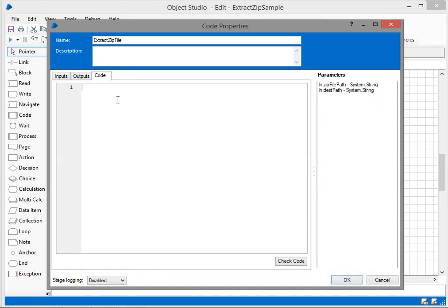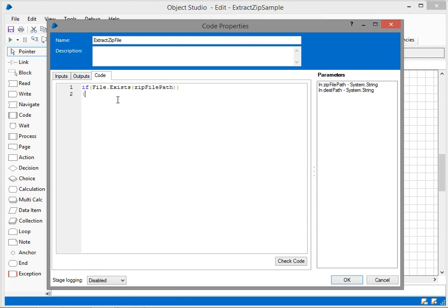We'll write the code, identify some errors, and fix them. I'm going to write File.Exists and give zip file path. This parameter verifies whether the zip file really exists in the given folder structure. If it doesn't exist, it will get out and won't start extracting the information available in the zip file.